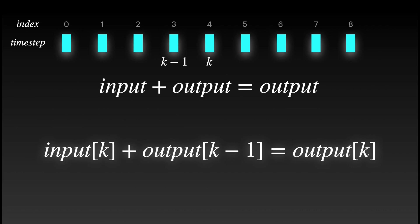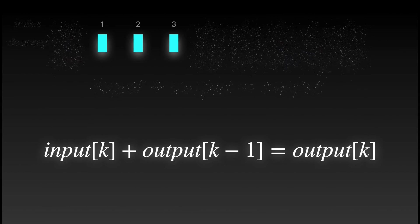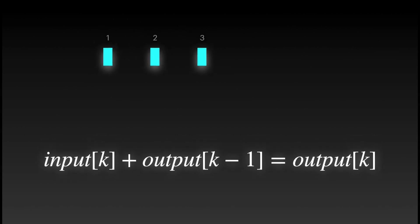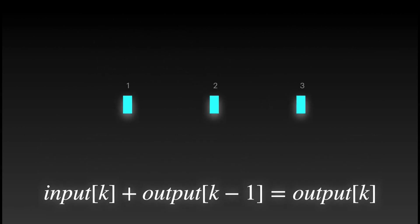Let's look into this in further detail. Let's take time steps 1, 2 and 3. Suppose the input is a constant value of 1. In time step 1, the output has a value of 2. In time step 2, the input is added to the output of the previous time step.